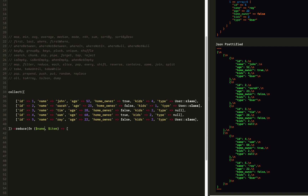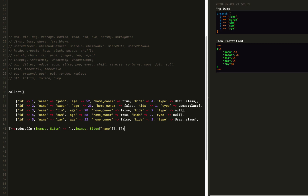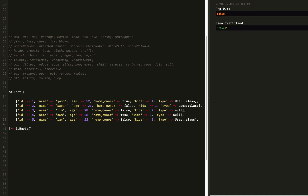Then we have reduce. Reduce accepts an accumulator — I'll call it a names list — and then an item. We deconstruct each name, spread it out, and build up an array of all the names. The last parameter sets the default value to an array. Reduce is pretty powerful in JS, but honestly not so much in PHP.